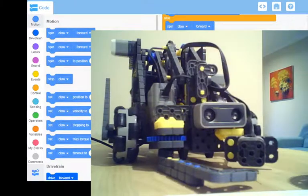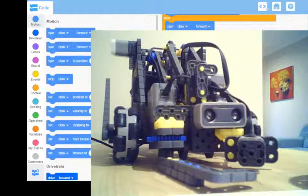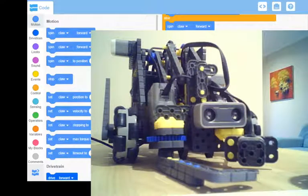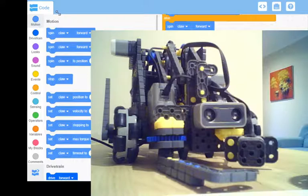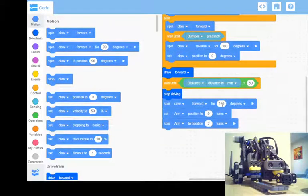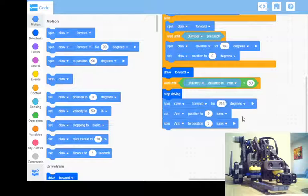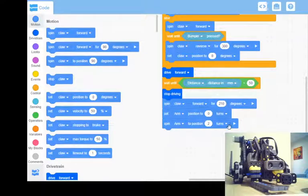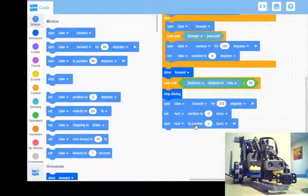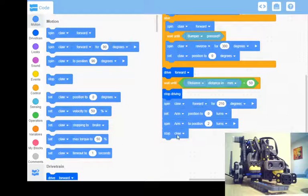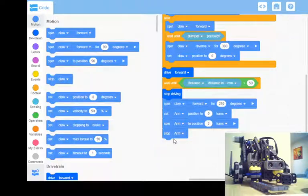Now I definitely probably want my claw to close a bit more. Move that down. So I want that claw, let's say 210 might give me a little more pull. Set arm, so arm spins position, and then I'm going to add another one here. I'm going to say stop arm.